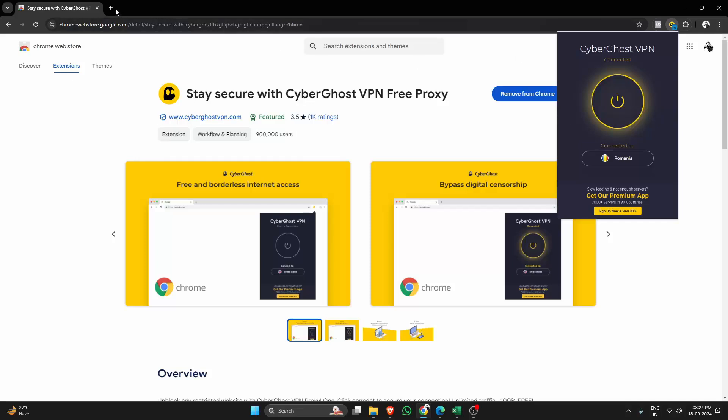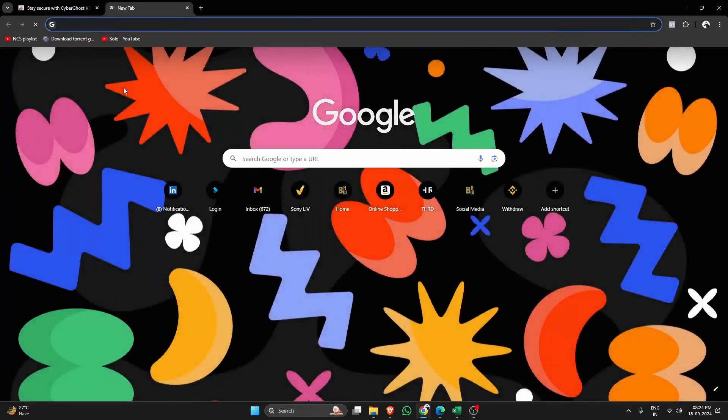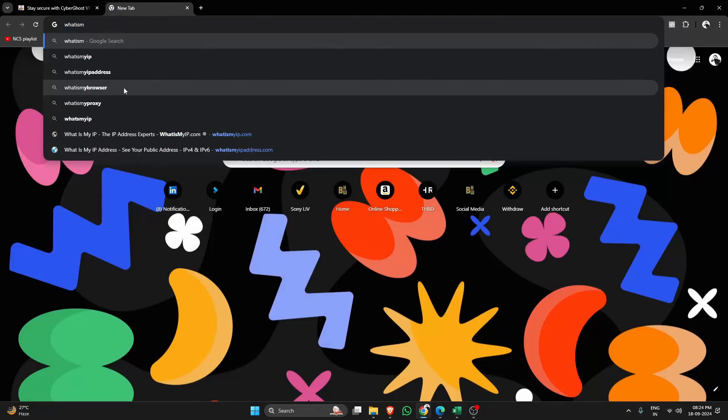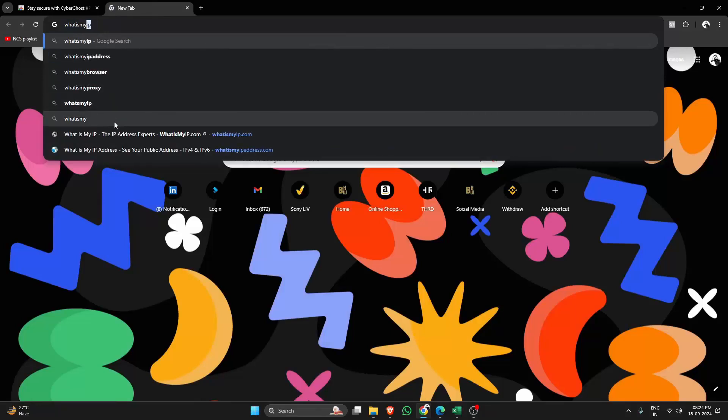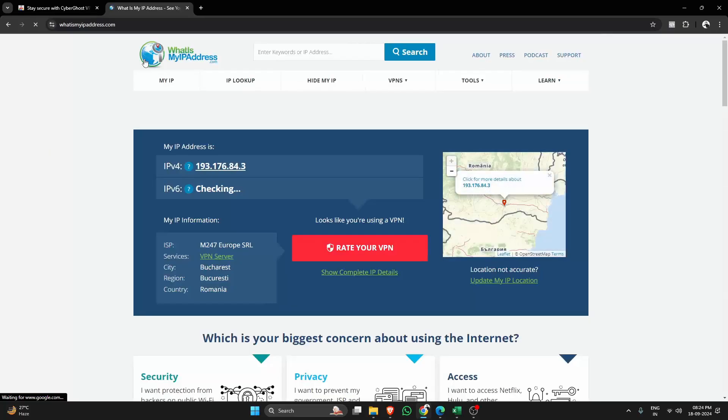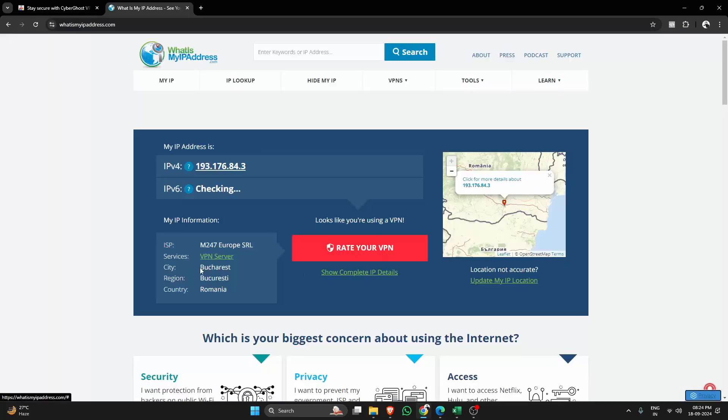Once connected, you can double-check if it's working by visiting whatismyipaddress.com. As you can see, we've successfully changed our IP address, proving the VPN is active.